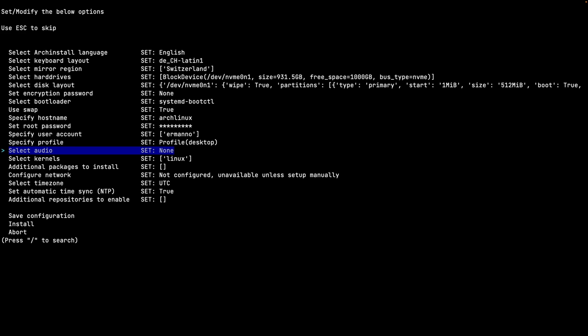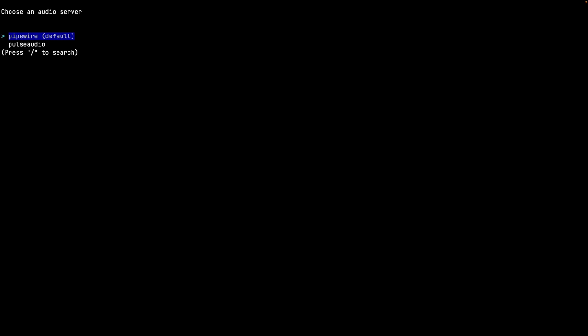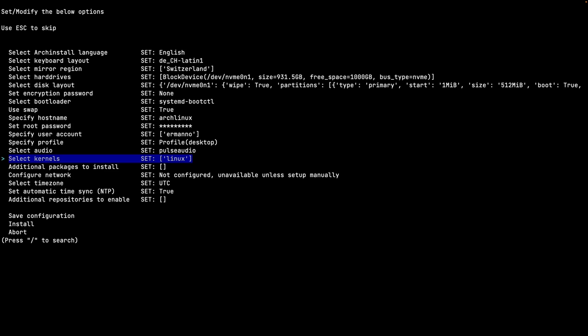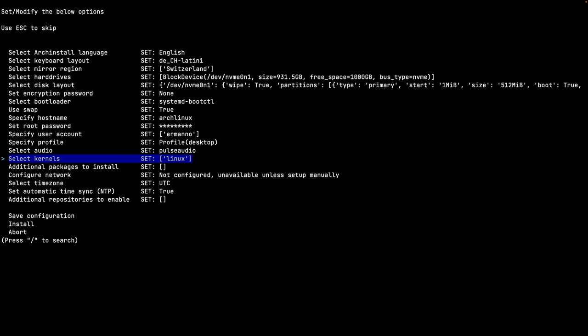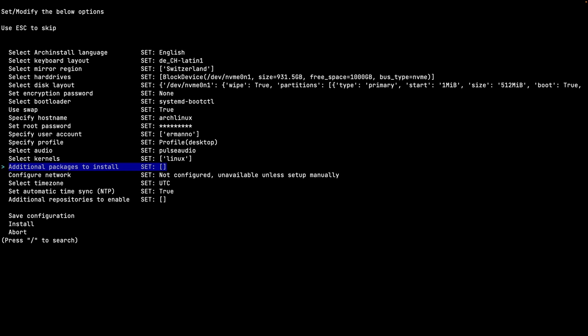Back in the menu I select the audio profile. The options are PipeWire or PulseAudio - the default is PipeWire, but I select PulseAudio. For kernels we have Linux (selected by default), linux-hardened, linux-lts (long-term support), and linux-zen (designed to work with most hardware). You can install multiple kernels simultaneously using the spacebar. I go with the standard Linux kernel. For additional packages I leave the field empty for now to see the default KDE install.